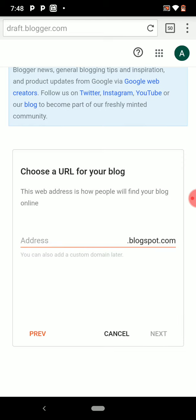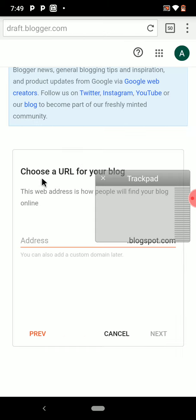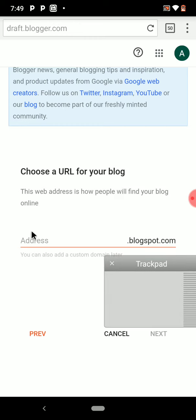I'm using a mouse app on my device to control the cursor. This app lets you browse like a computer. I'll put a description of how to use it so you know how to work with it.